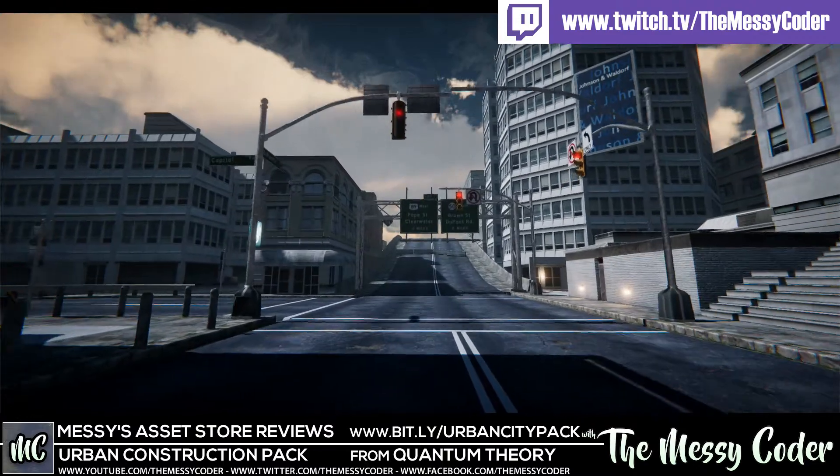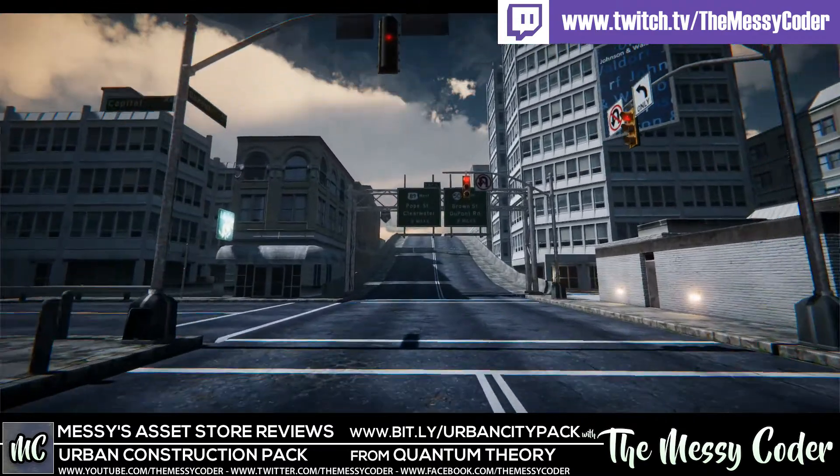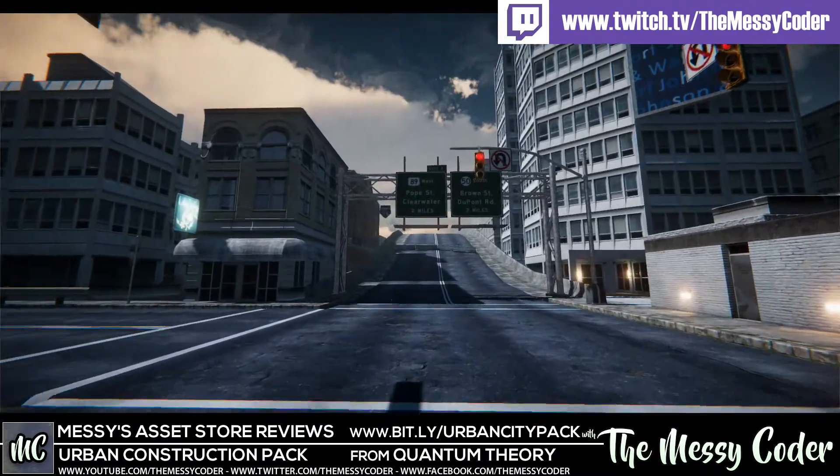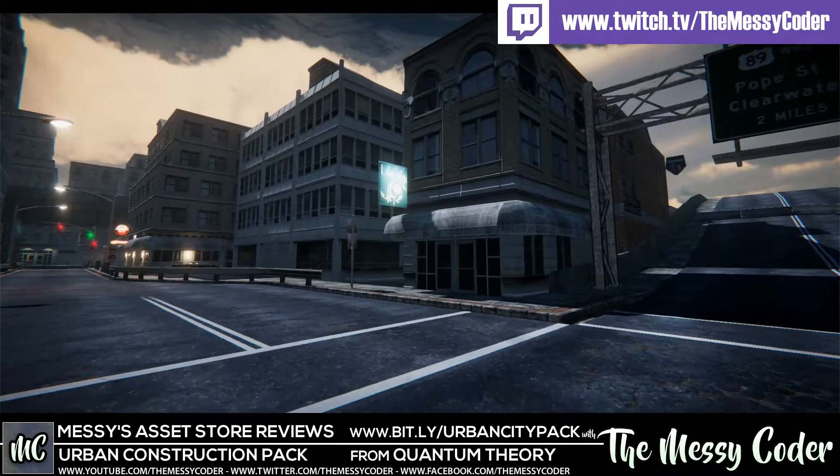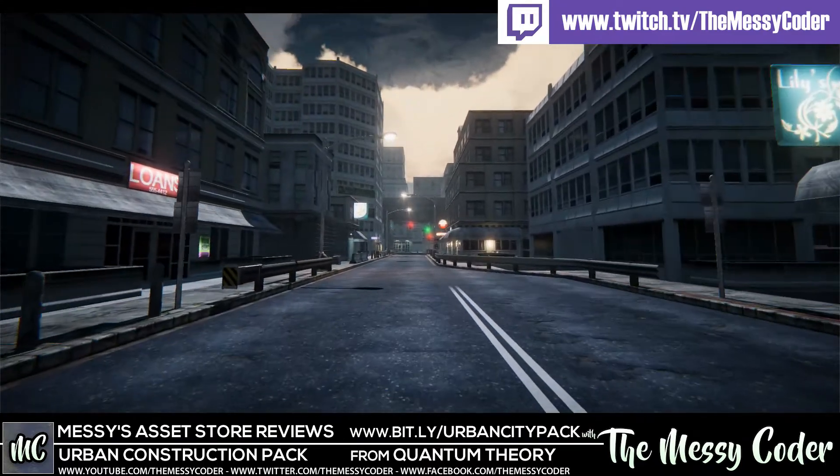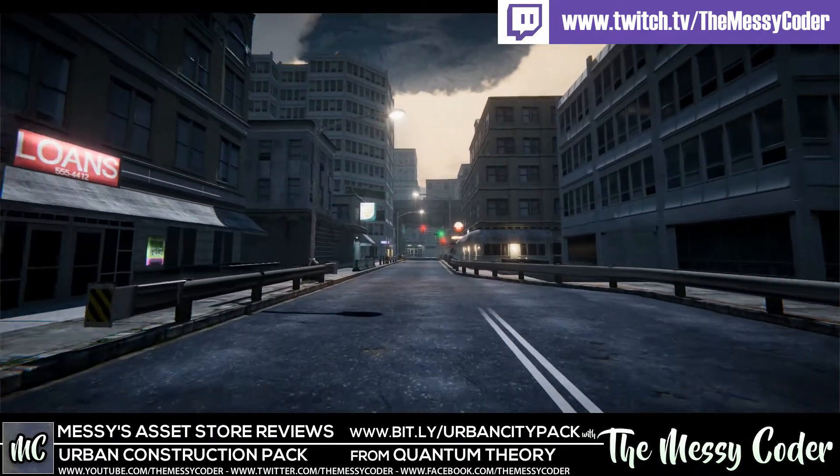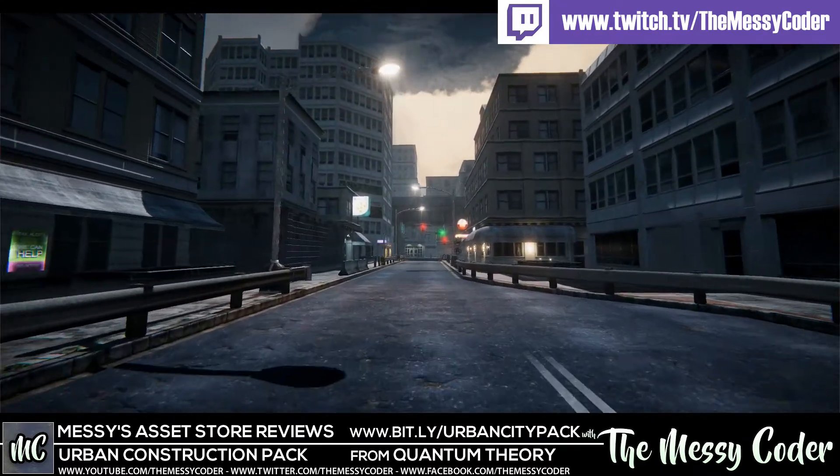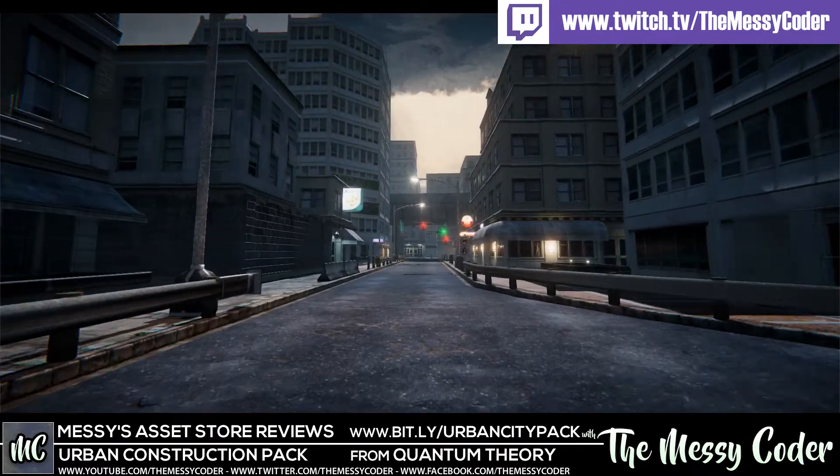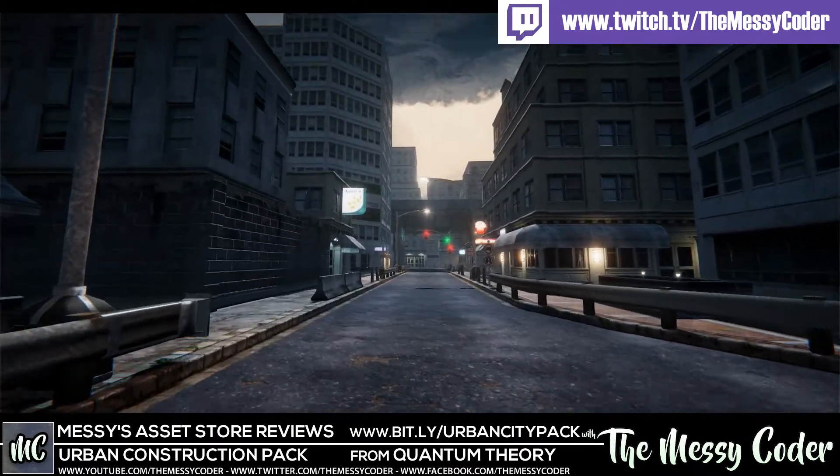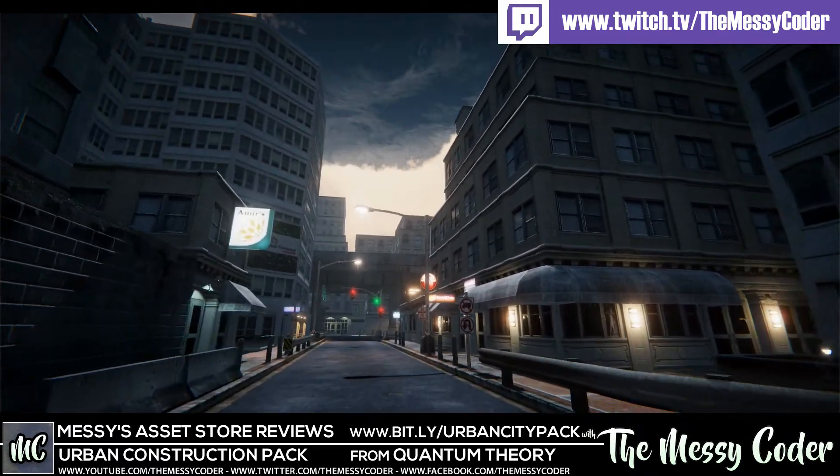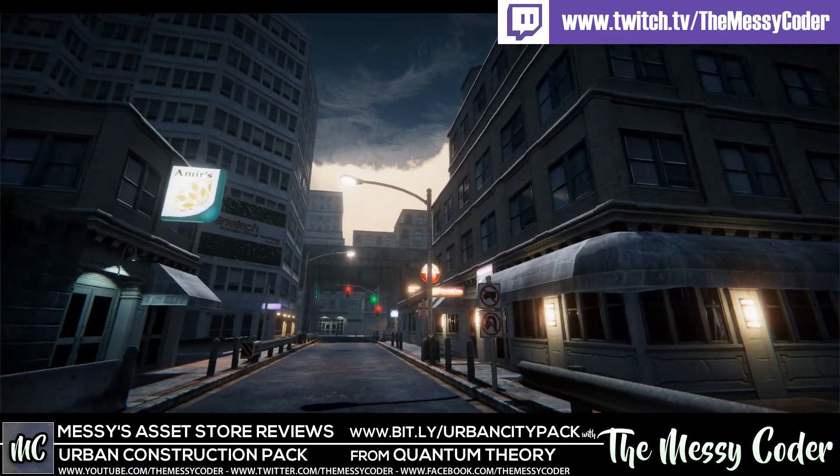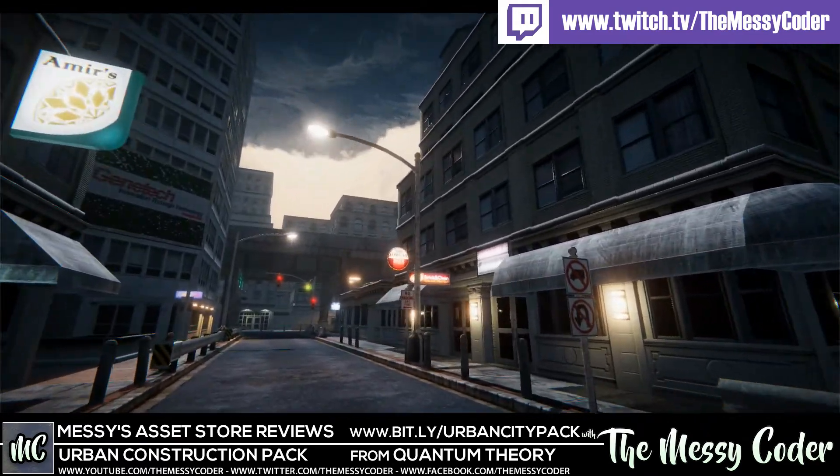Hi everyone, Mr Coda back again to have another Asset Store review. This time I'm playing about with Quantum Theory's Urban Construction Pack. This is one of the oldest packs on the Asset Store that's still going, dating back from 2013. And we're coming up to 2020 and it's still going strong.